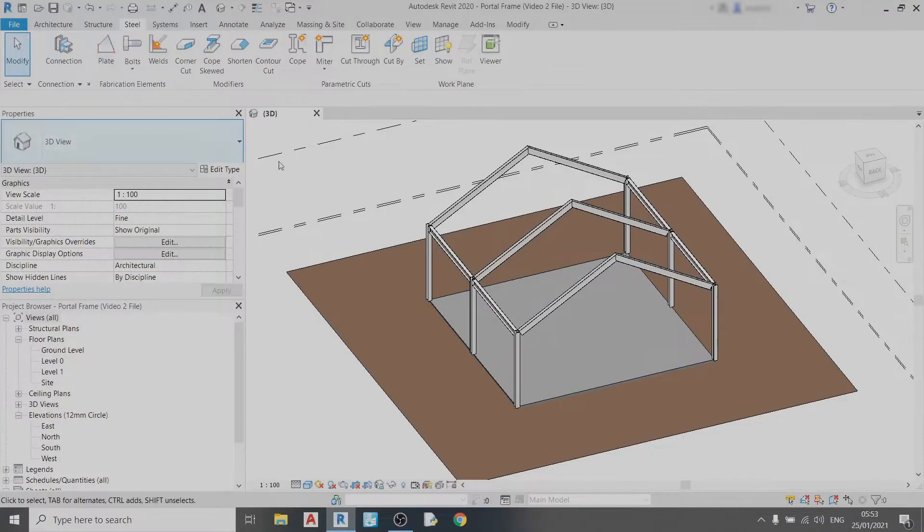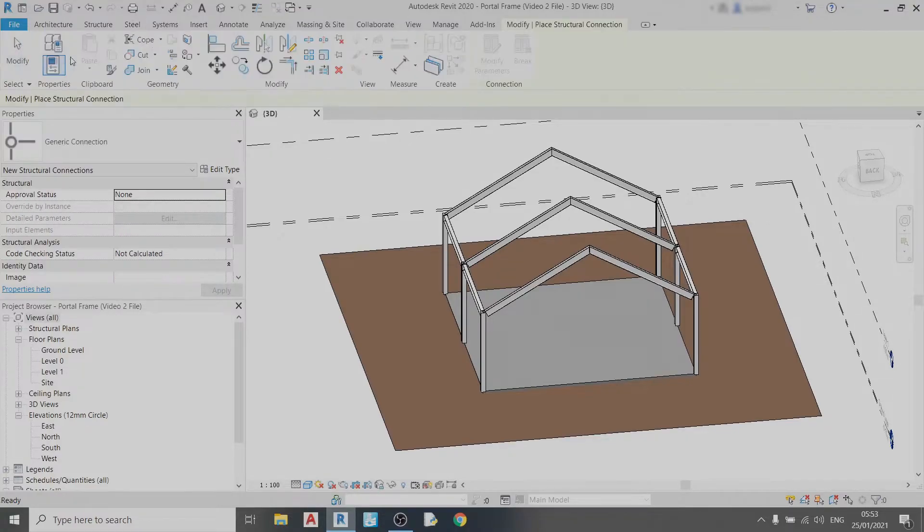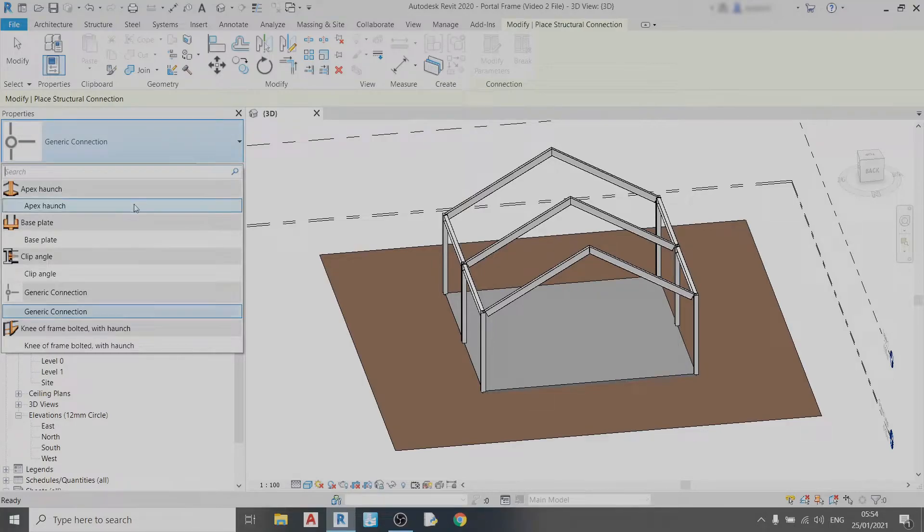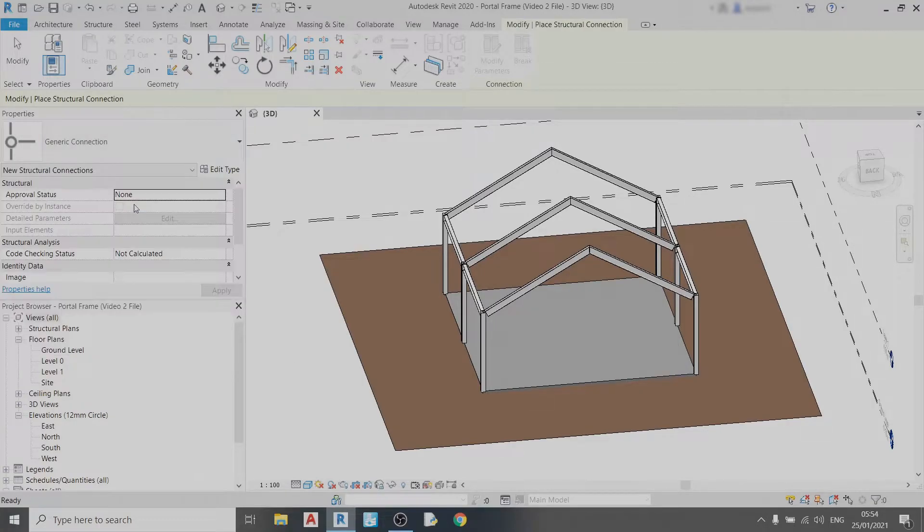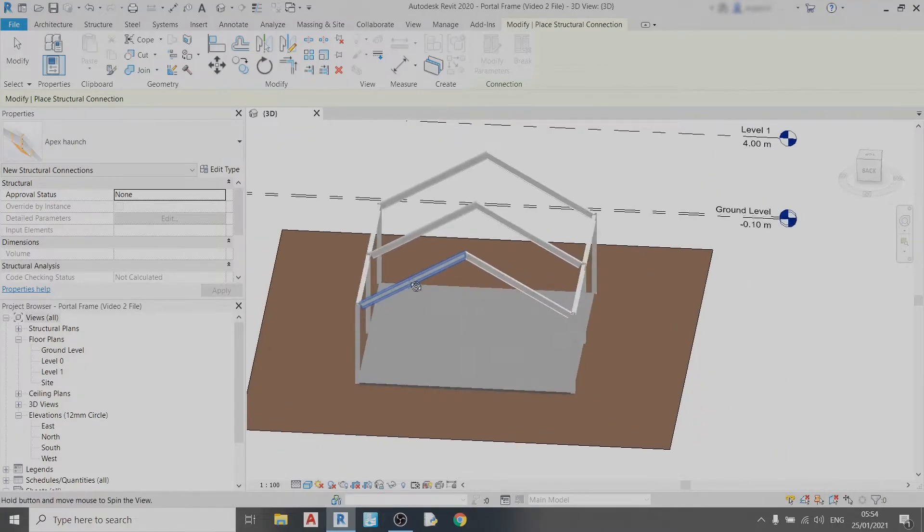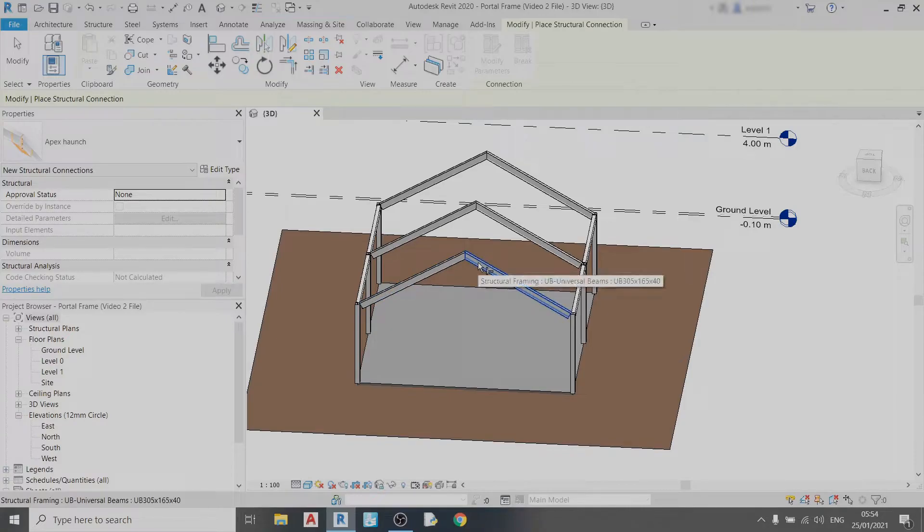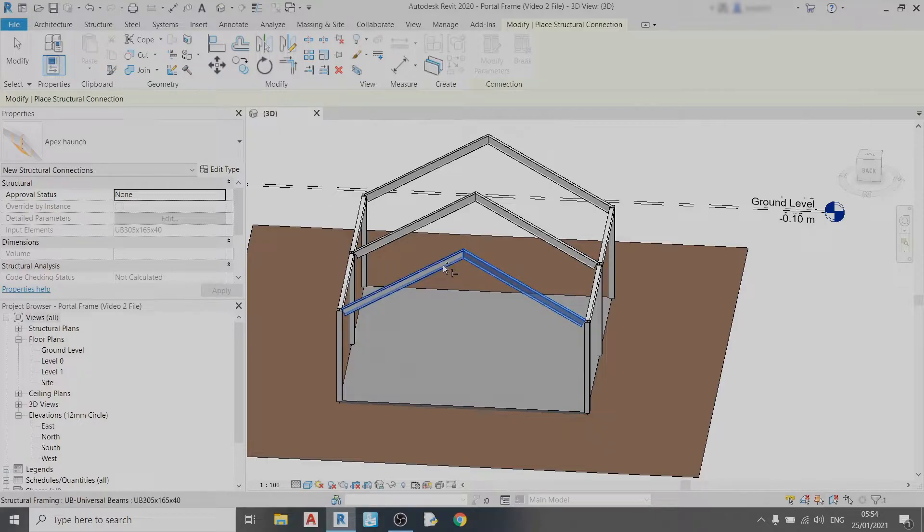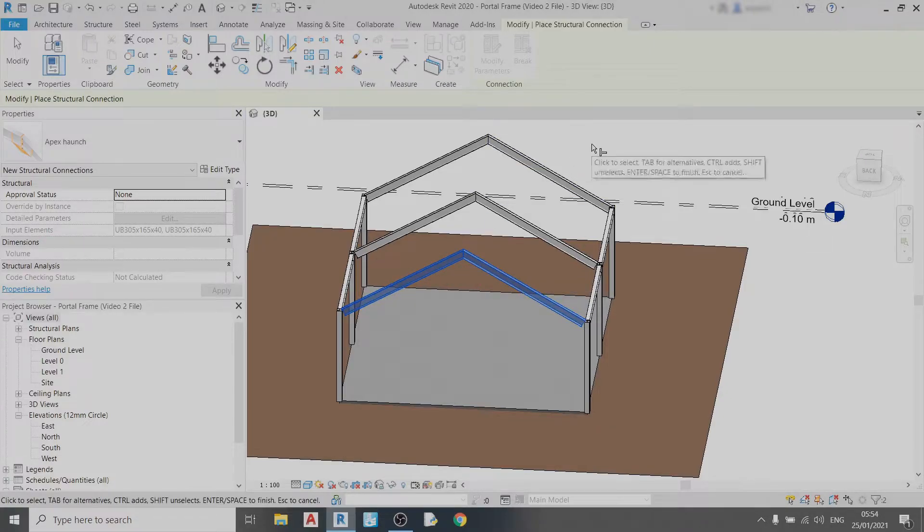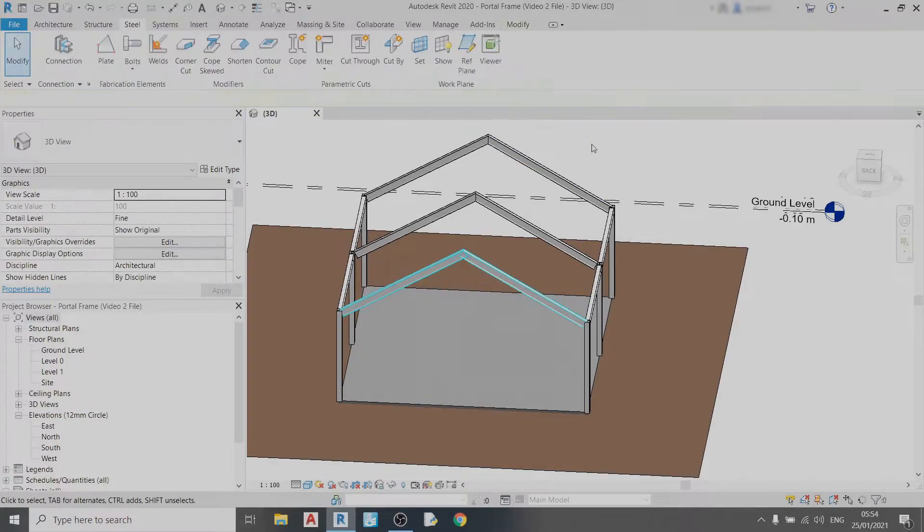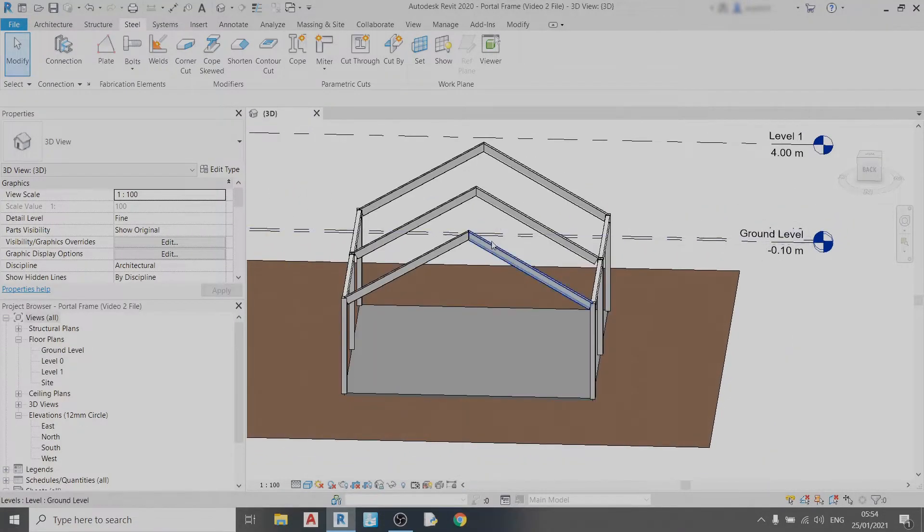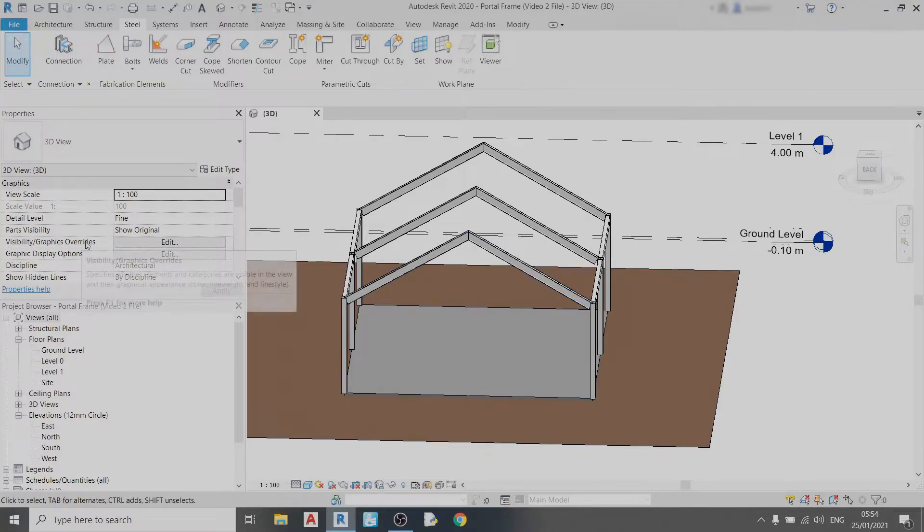Now to draw a connection all I need to do is click on this connection button once, click on the drop down box and select apex haunch. All I need to do is select these two roof beams together. I can do this by holding down control and left clicking. Once I've selected the two roof beams I press enter once and left click elsewhere. Revit would have already drawn the connection. The reason why you can't see it is because the visibility has not been set to see connections yet.